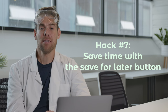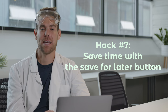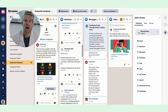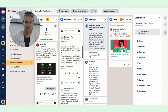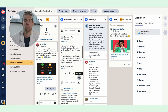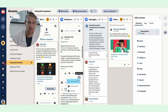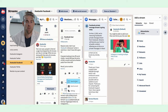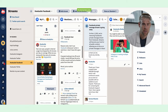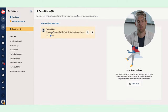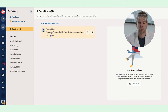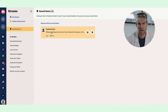Hack seven: save time with the save for later button. I keep track of really awesome content across all my networks by using the save for later function in the more options menu. So if I want to use something as inspiration or reply to it later, I'll find it in the saved items page. This is my personal treasure trove of just amazing stuff.